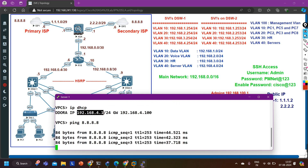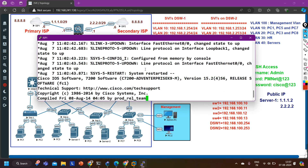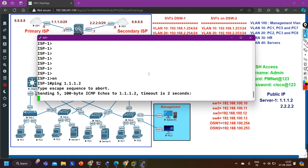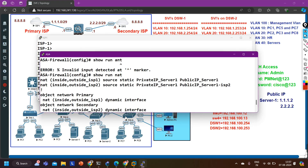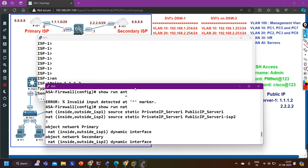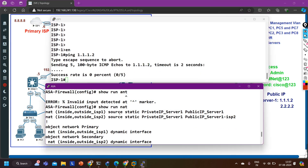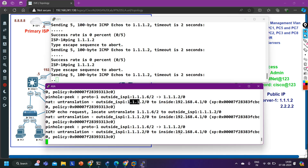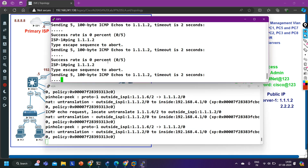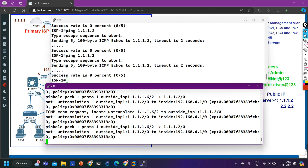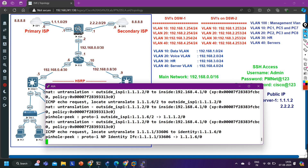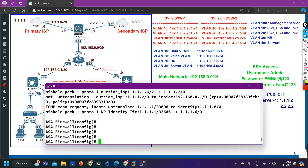The server is able to access internet. Now let me access ISP1 to check if outside users can access my server. From here I'll ping public IP address 1.1.1.2 - ping is not working. Let me access ASA firewall and run 'debug nat 255' to check if ASA is doing translation. ASA firewall is translating the public IP address into the correct private IP address, but outside users cannot access it. The reason: by default ASA firewall does not allow traffic from lower security level to higher security level, so we need to configure an access control list.